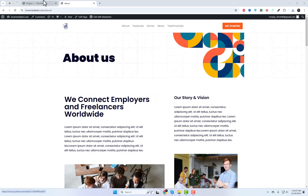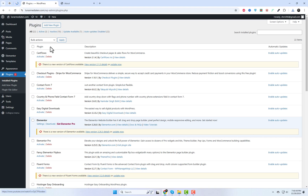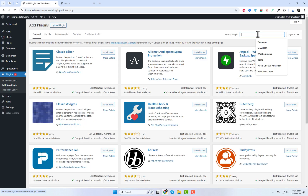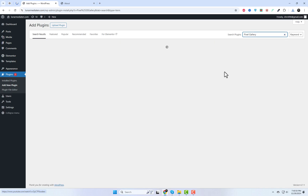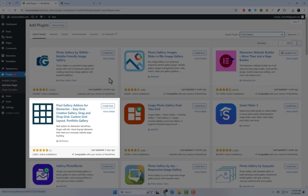Start by installing the Pixel Gallery plugin. Go to your WordPress dashboard, click Plugins, then Add New. Search for Pixel Gallery. Found it? Now install and activate it. Easy, right?